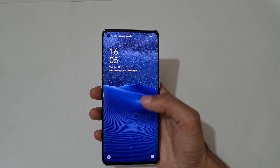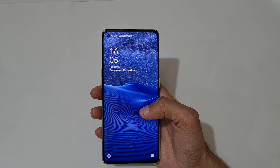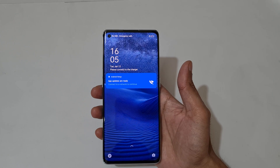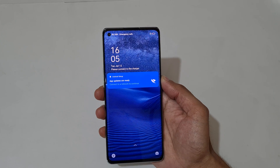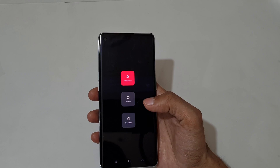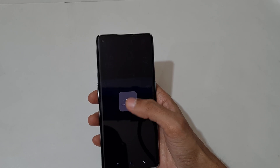Hey guys, welcome to my channel. In this video I'm going to show you how to hard reset the Oppo Reno 6 Pro 5G smartphone. To hard reset, first power off your smartphone. Tap on power off.